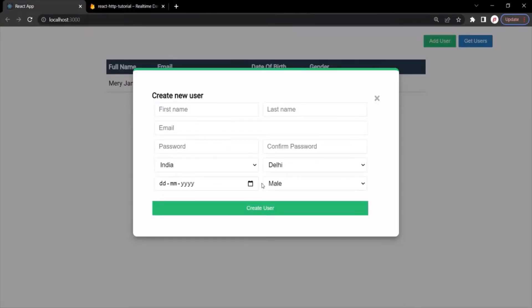When we want to create a record or add a record in the database from our front-end application, we send a POST request. And with that POST request, we send some data, and that data gets created in the database. So let's go ahead and write the logic to send a POST request and create a user in the Firebase database.